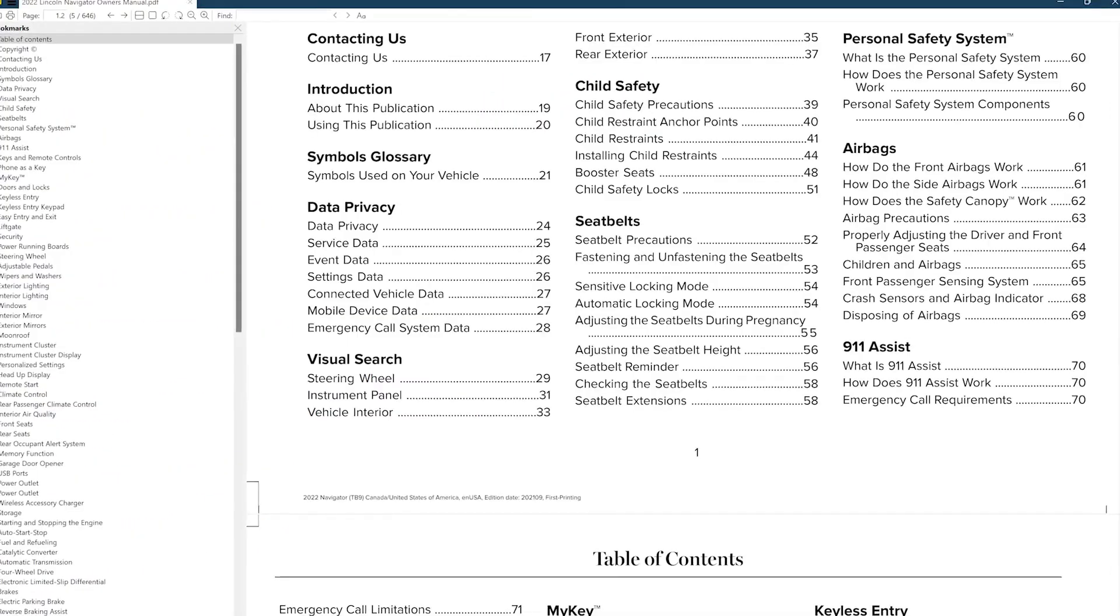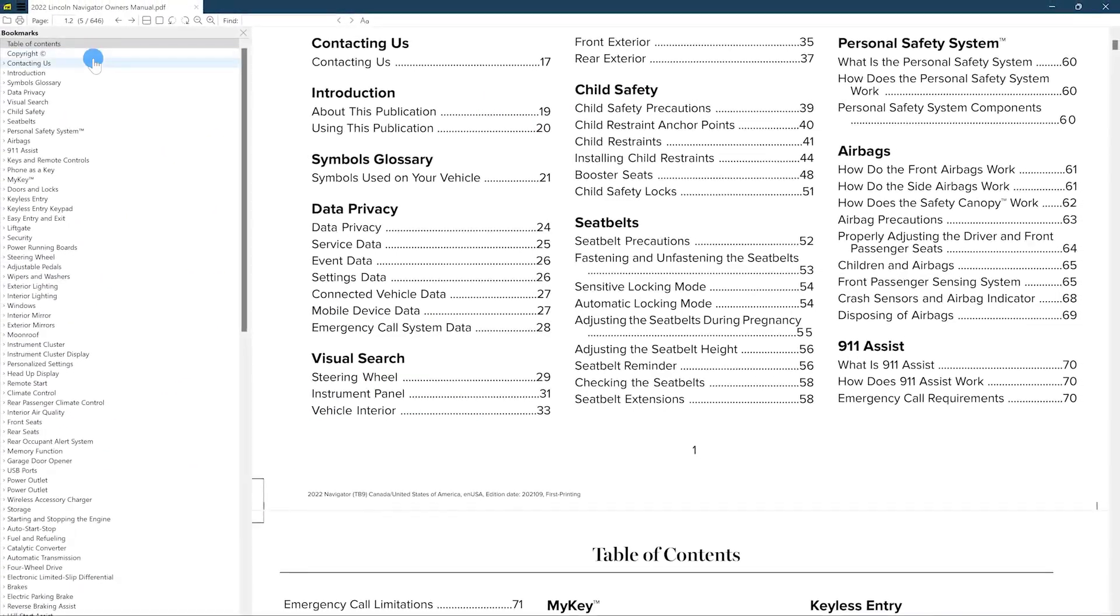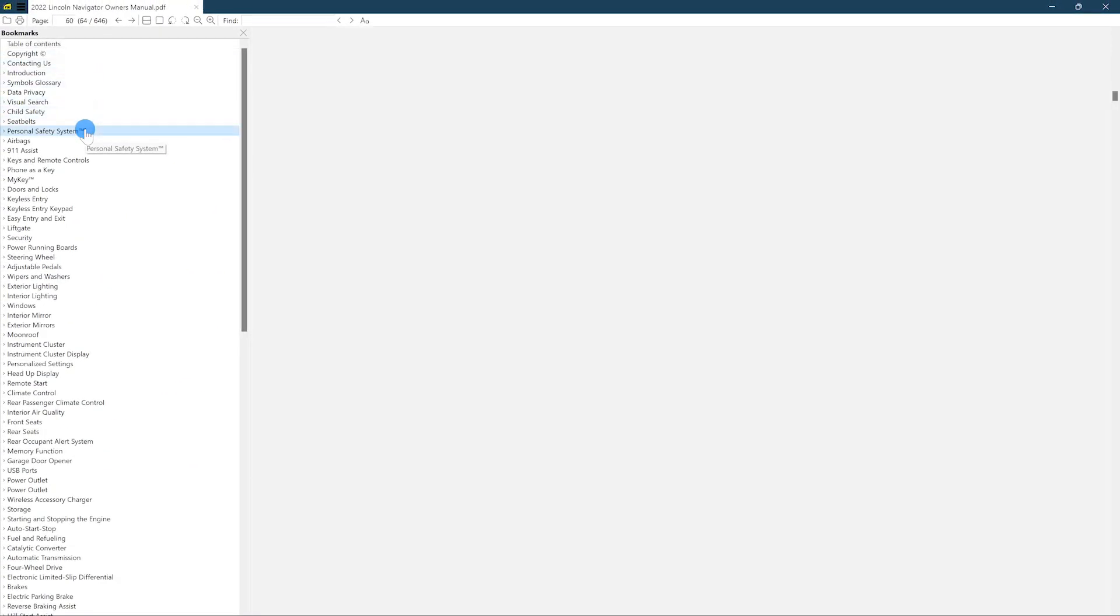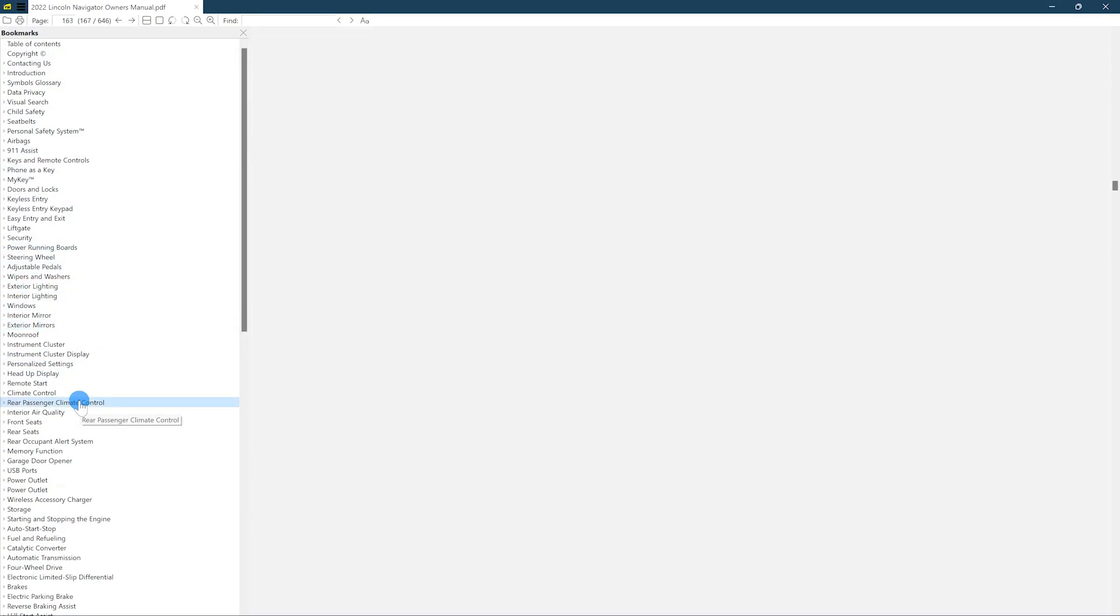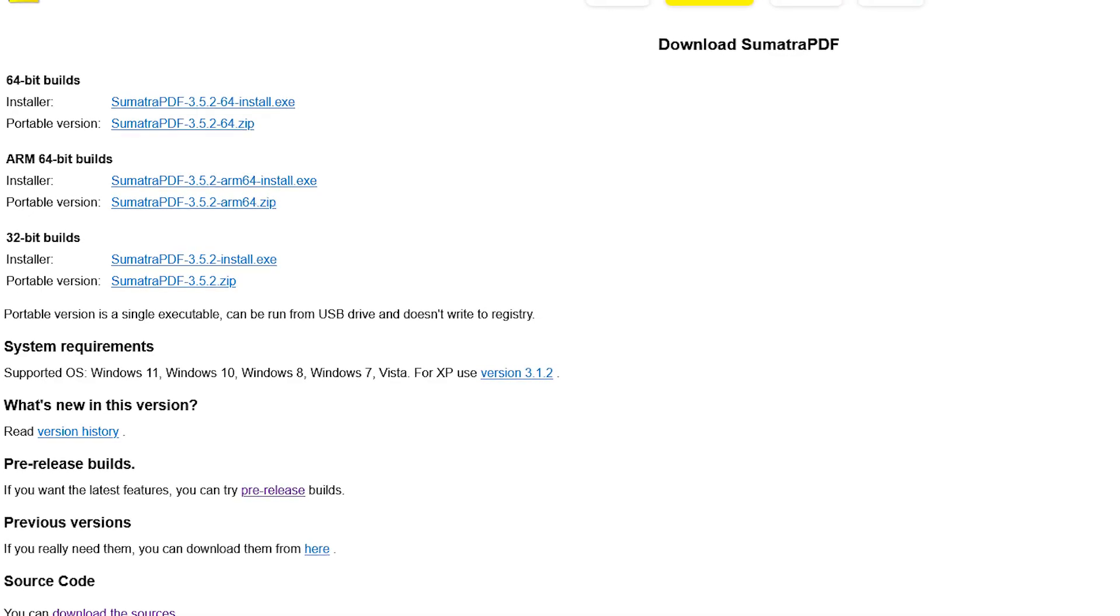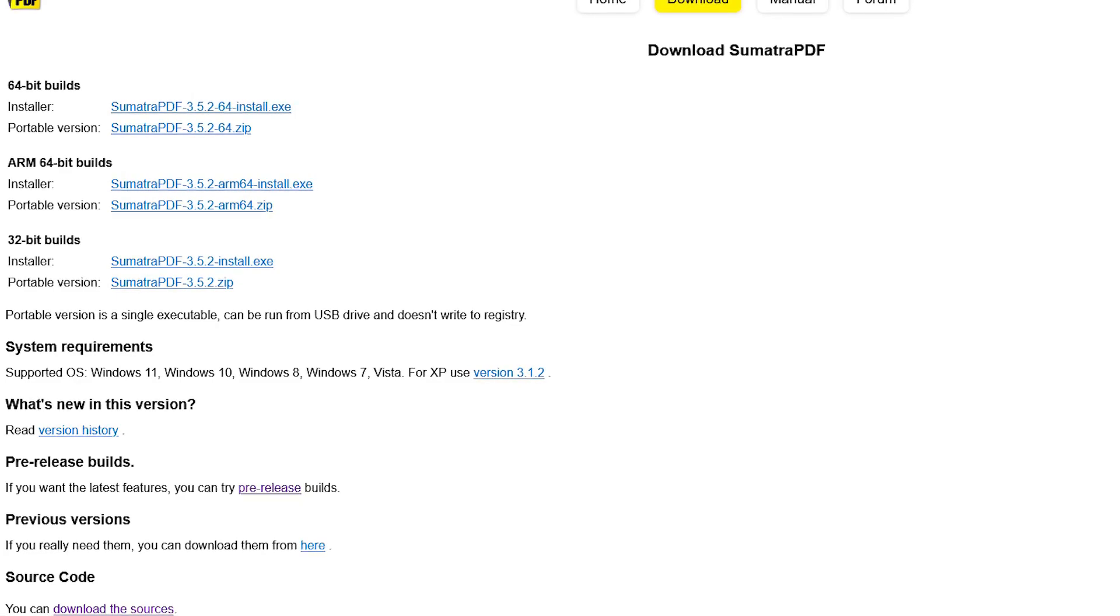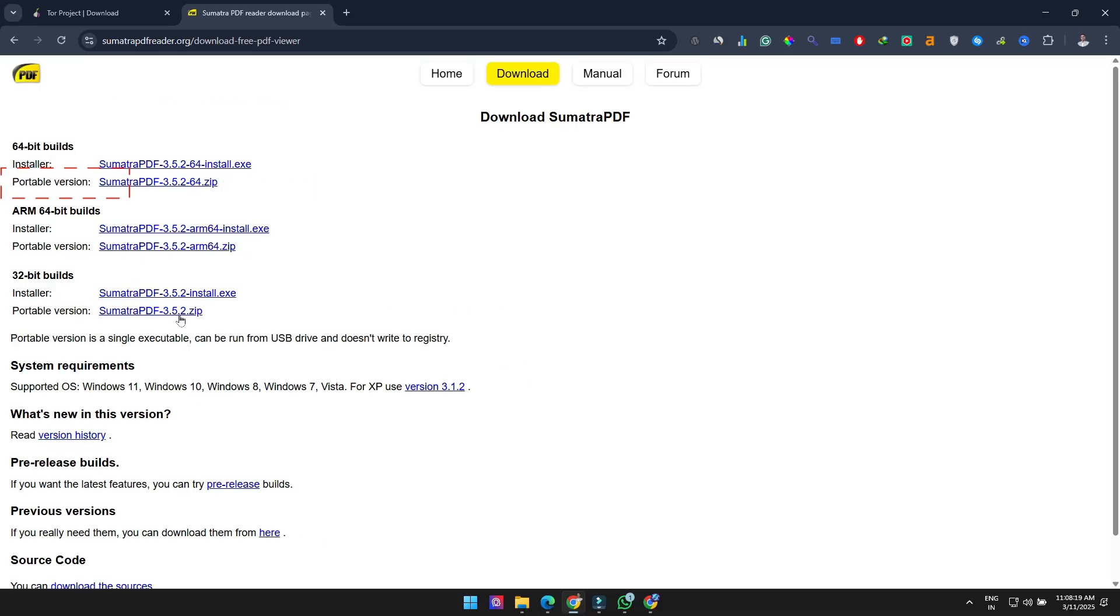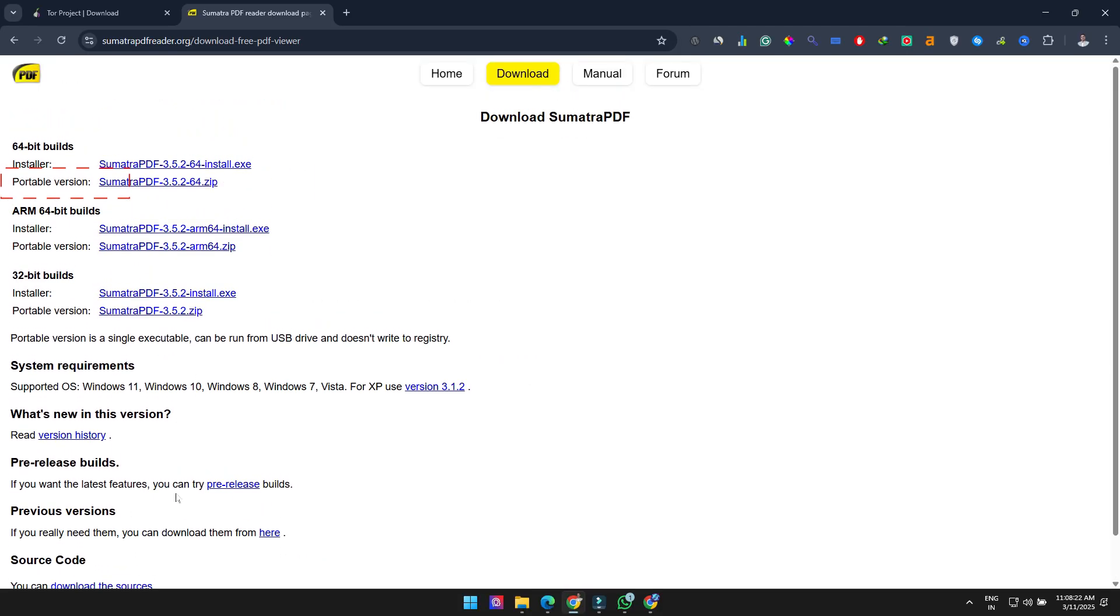The first thing I do when buying a new appliance or vehicle is download the owner's manual, and Sumatra makes viewing these files a breeze, especially PDFs with bookmarks. Sumatra is Windows only, but there are portable versions available, meaning you can run it from a USB drive without installation.